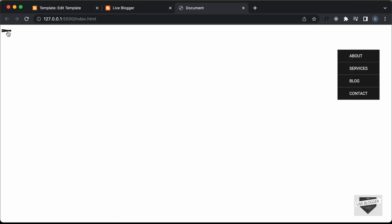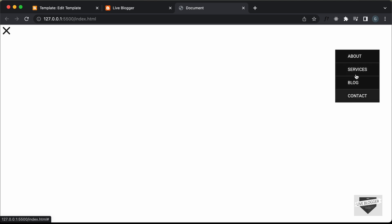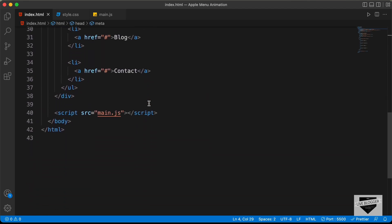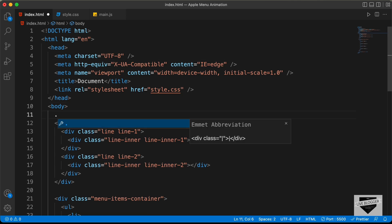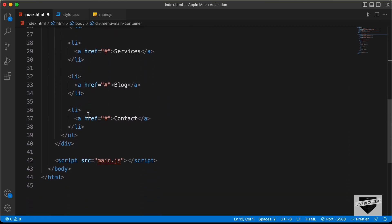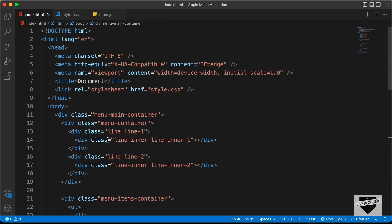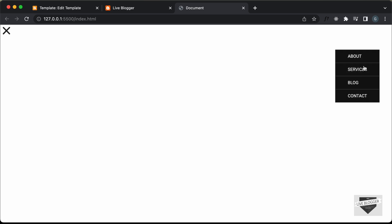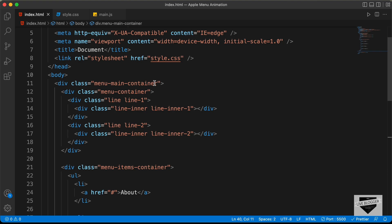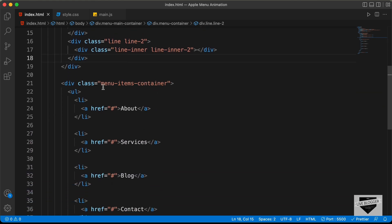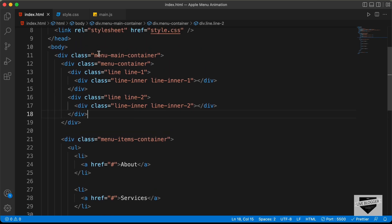Now let's click on this menu icon and we can see the menu items are displayed but on the right side. We want to position the menu items relative to the menu icon. So let's go back to the HTML and add everything inside a container. Let's create a division with a class of menu-main-container, cut the end tag and paste it further down. Now the menu container with the menu icon and the menu items container with all the menu items are both inside this menu-main-container division.